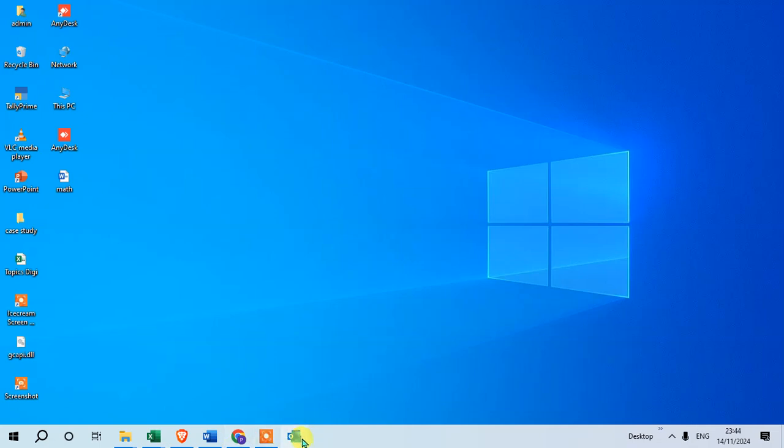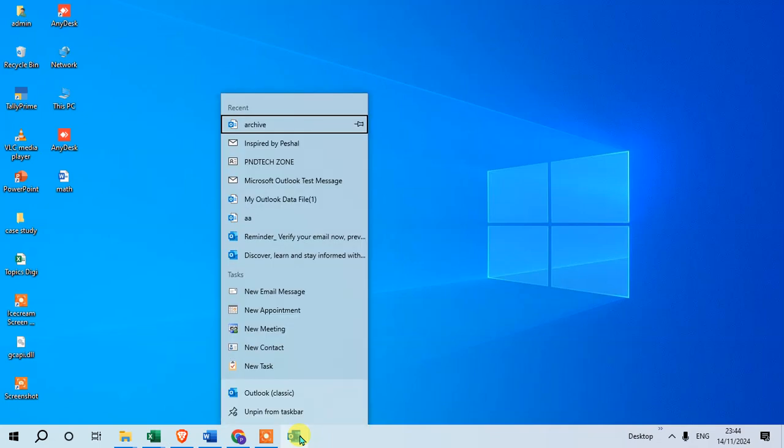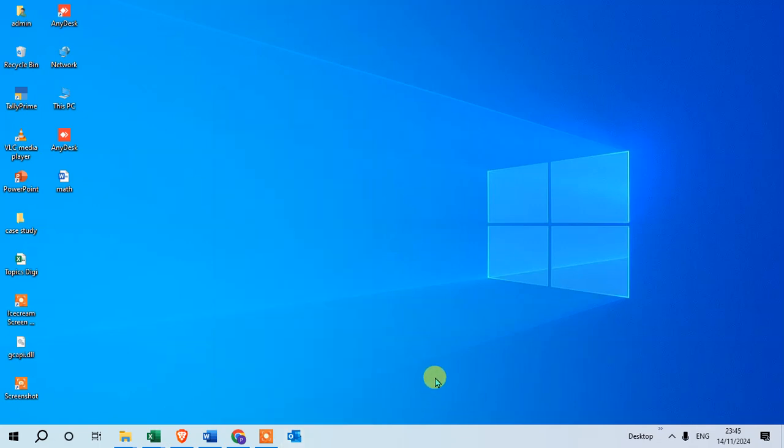Outlook is now added to the taskbar. If you want to unpin it, just right-click again on the icon and click on Unpin from taskbar. That's it. Hope you understand. If you like, please subscribe. Thank you so much.